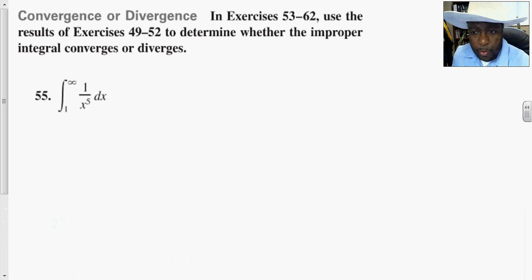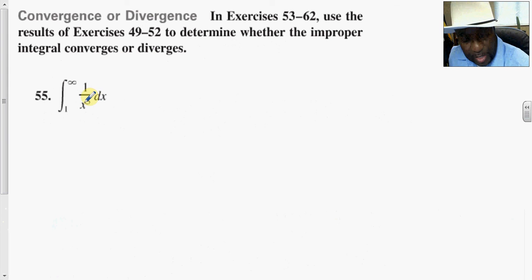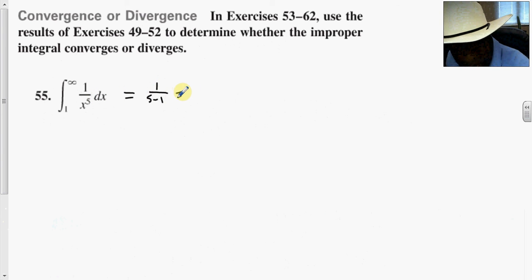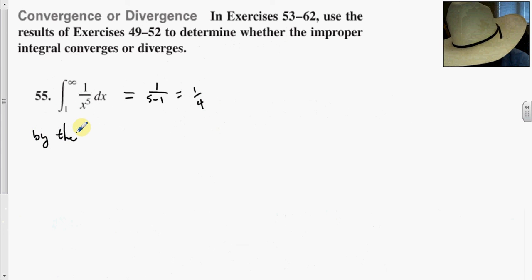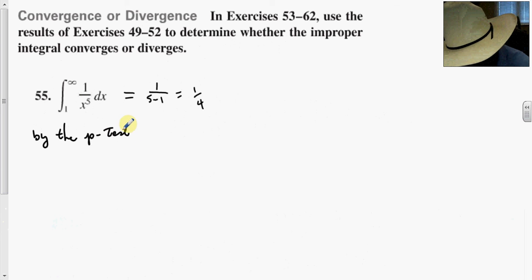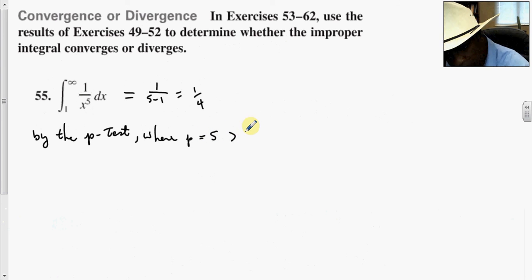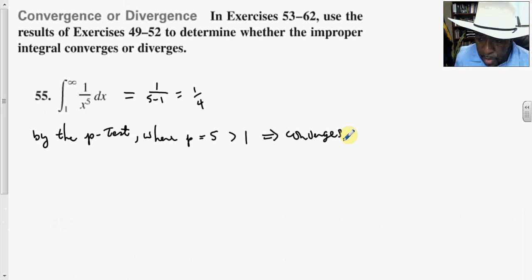For the last problem, this is set to converge because p is equal to 5, which is greater than 1. So by the p-test, the integral is equal to 1 over 5 minus 1, which gives one-fourth.